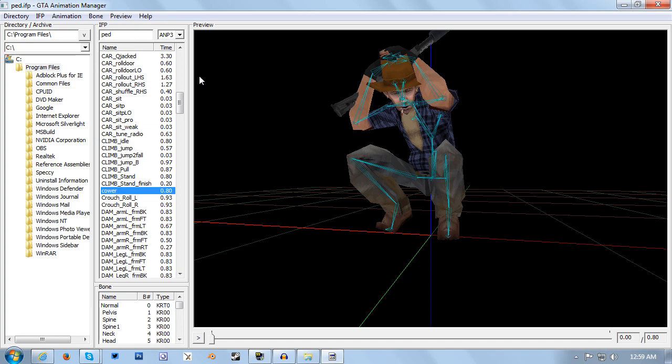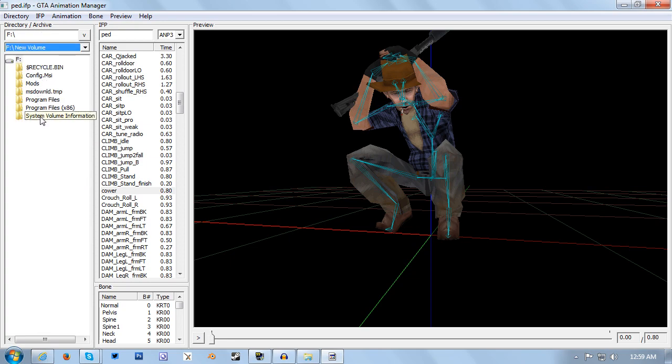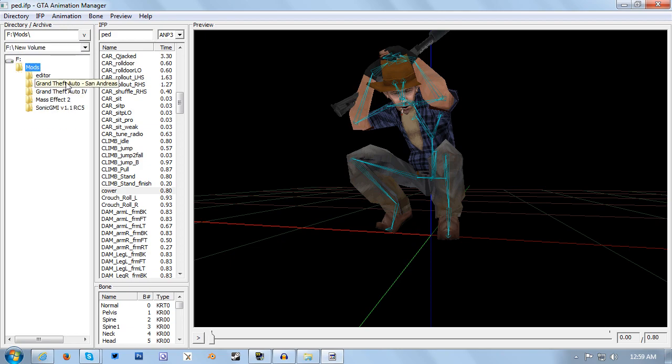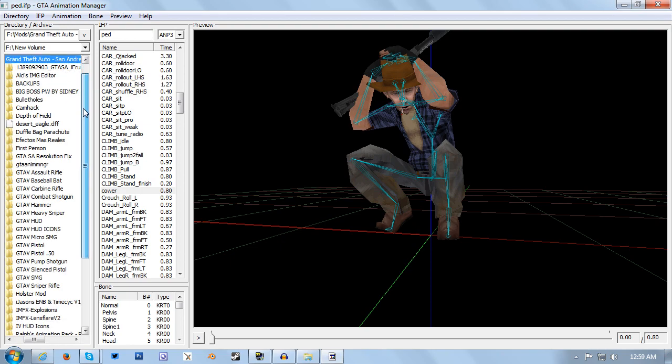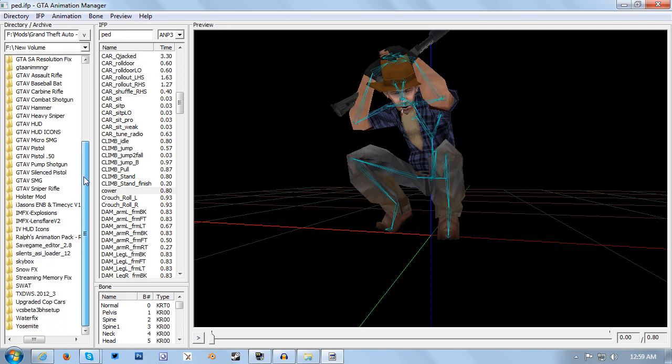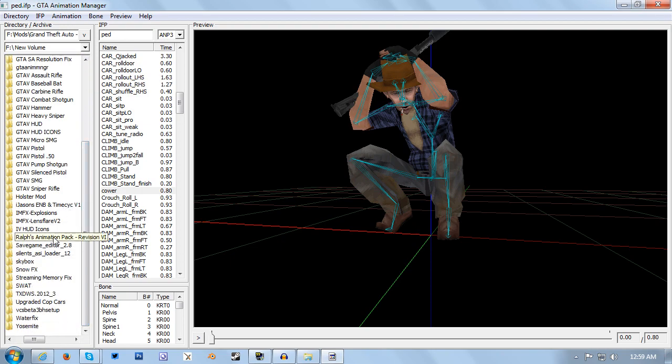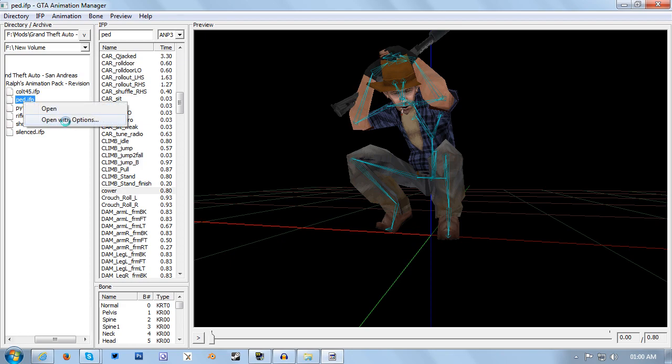We're going to be replacing it with one from my animation pack, which will also be linked in the description. So we want to use this file tree down the side to navigate to wherever we've saved the animation mod that we want to import specific animations from. In this case it's in my mods folder. We'll click down here to Ralph's Animation Pack Revision 6, and then we want to find ped.ifp.